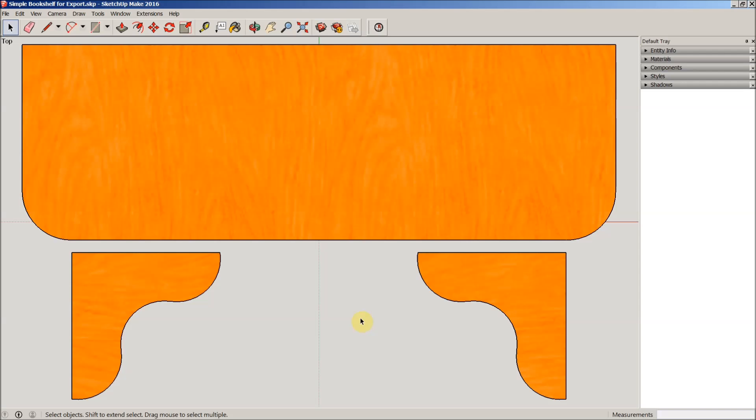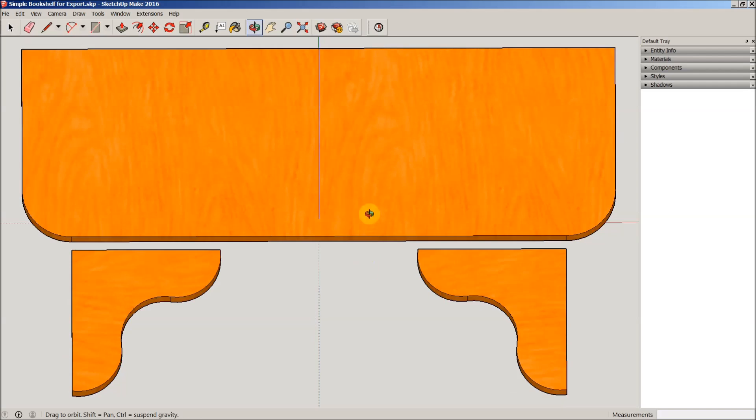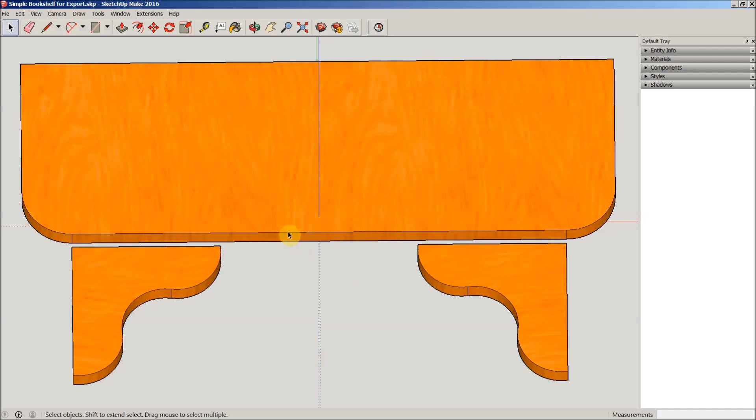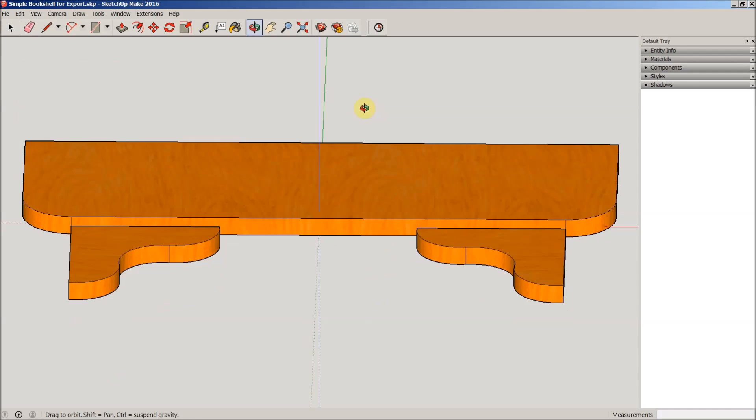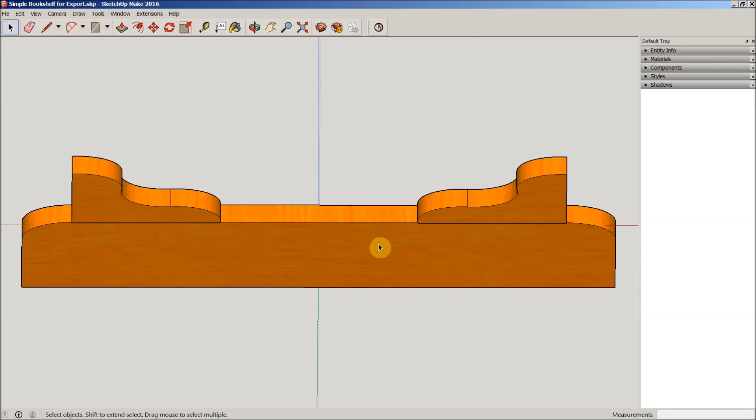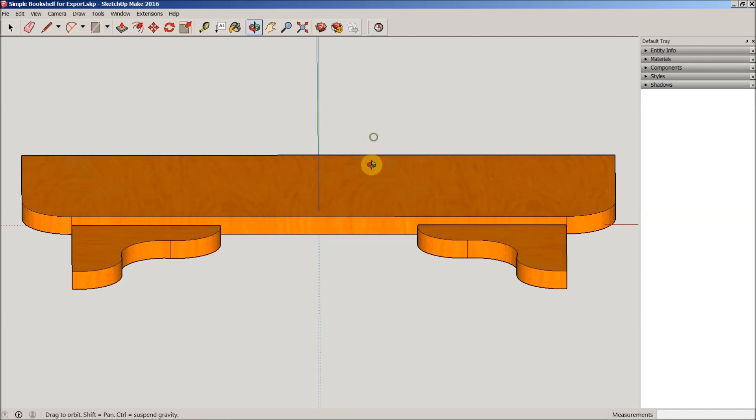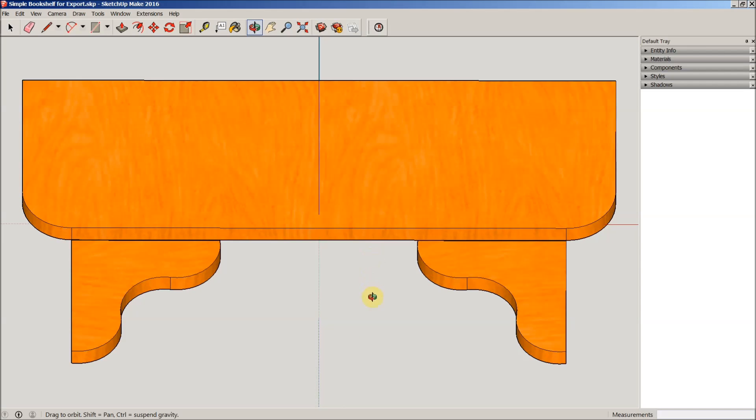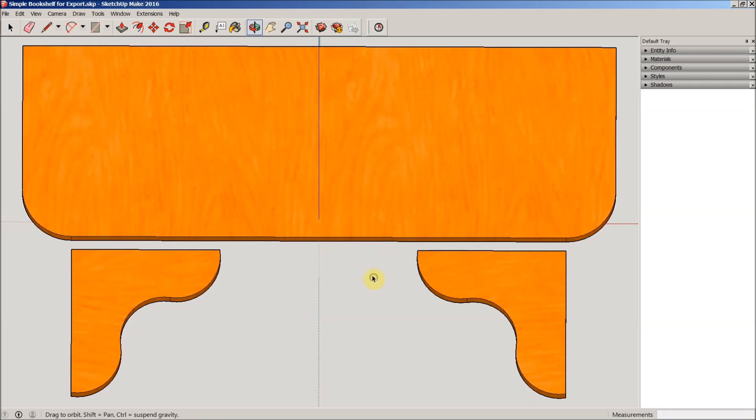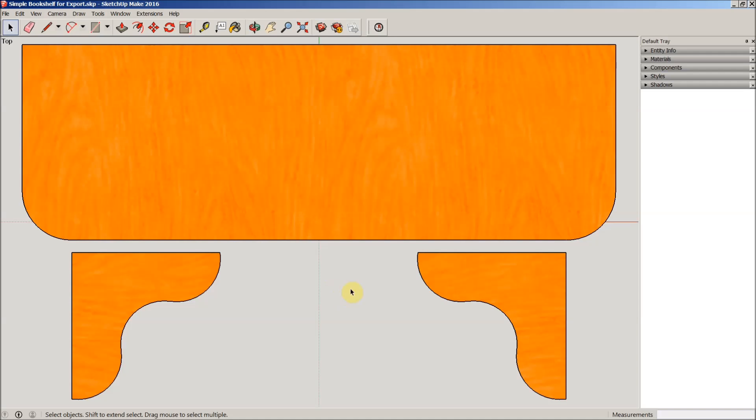We can tell that by just doing a simple orbit here. You can see we still have all these faces here, we still have a bottom plane to it, and we have all these faces in the brackets. What those ghost vectors actually are is all that geometry for the bottom and the faces and everything else.